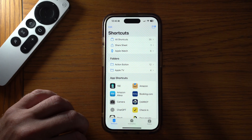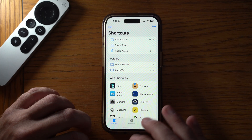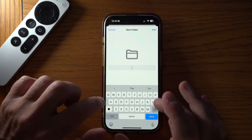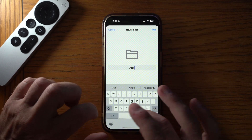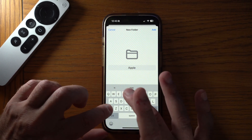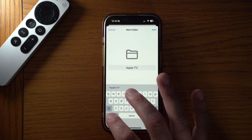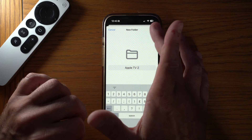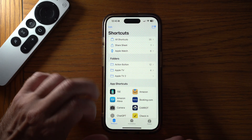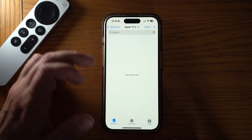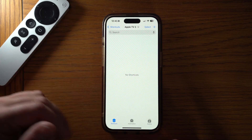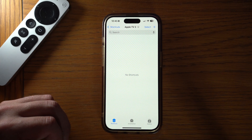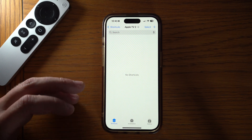We're going to start in the Shortcuts app. The first thing we're going to do is create a new folder and call it 'Apple TV' just so we keep them all in one place. I'm actually going to call mine 'Apple TV 2' for the sake of this video because I already have an Apple TV folder. Then we can go into that folder and start adding our shortcuts, and the first one we're going to add is simply turning the Apple TV on.